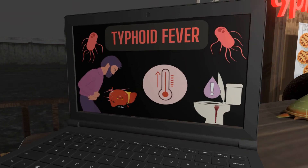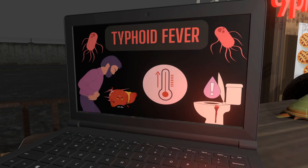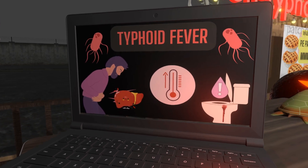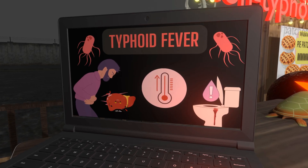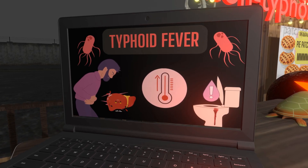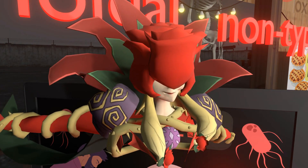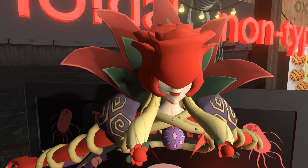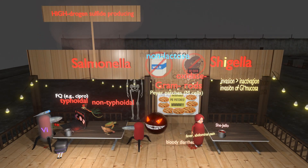Features of typhoid fever include abdominal pain, increasing fever, and possibly bloody diarrhea — though not usually. Importantly, hepatosplenomegaly may be seen in typhoid fever, shown by the large liver. Typhoid fever can be life-threatening, so treatment is important — for example, with a fluoroquinolone such as ciprofloxacin, represented by a flower queen in the scene.